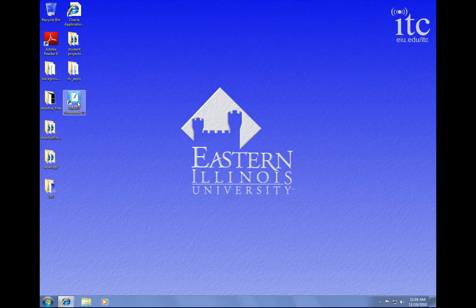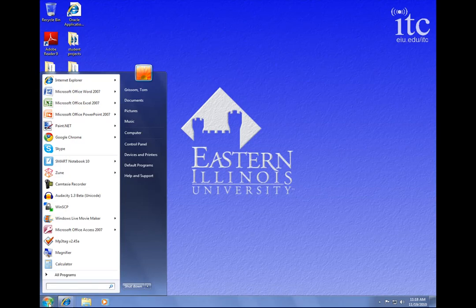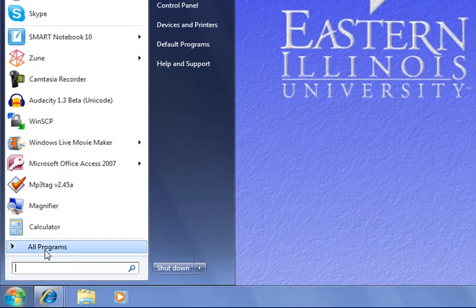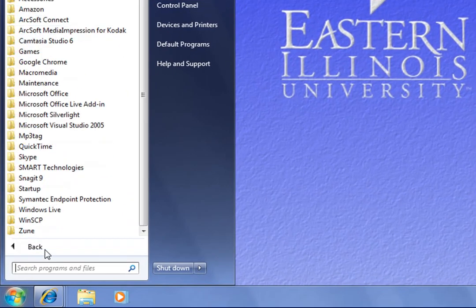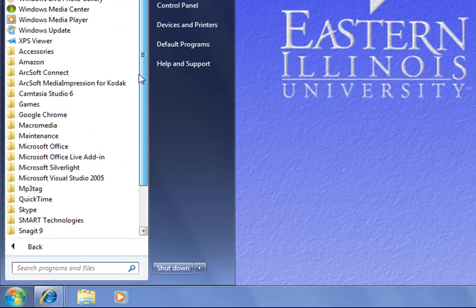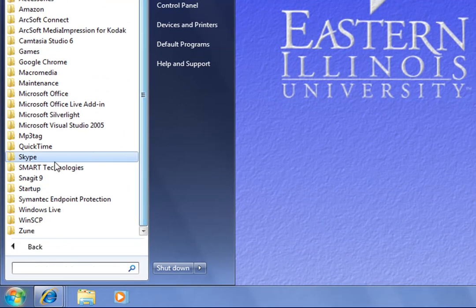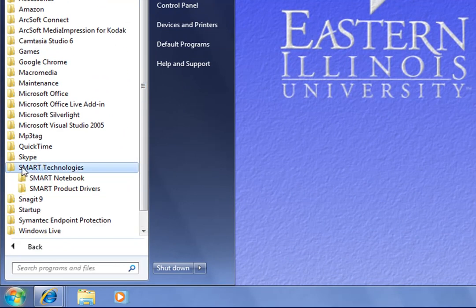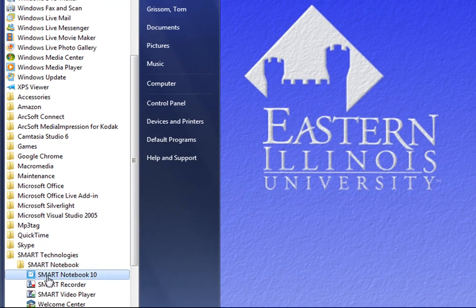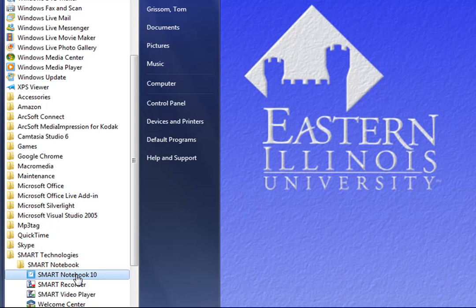If you do not, you can always get to the Smart Notebook software by going down to the Windows Start button, choosing All Programs, and then scrolling down to the Smart Technologies folder, and then opening the Smart Notebook folder, and there you will see the Smart Notebook 10 program. Now that's a lot of steps, which is why most people make a shortcut on the desktop.